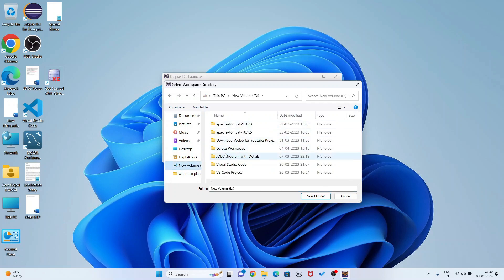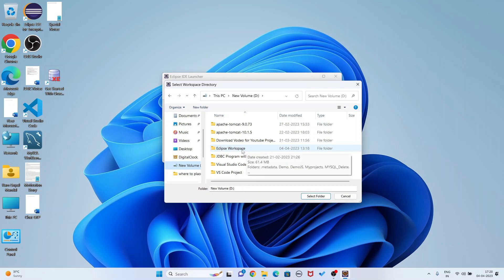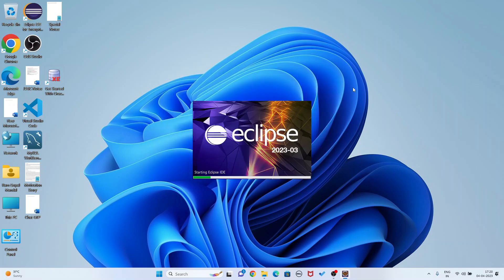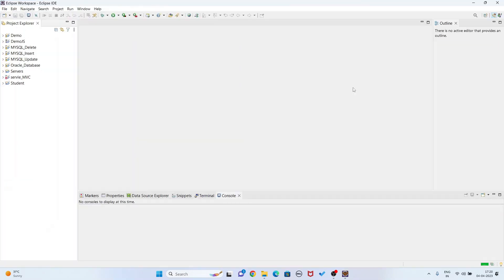Here I have created a folder called eclipse-workspace. I will select this folder and launch it, then continue. So whatever data I have kept in my workspace - all are saved. Now I have reinstalled my Eclipse IDE and I am using all the data which I created earlier.